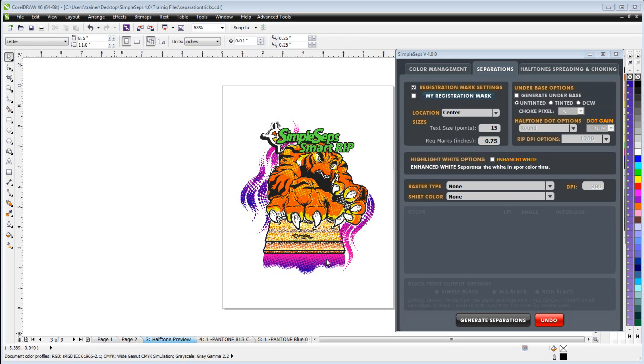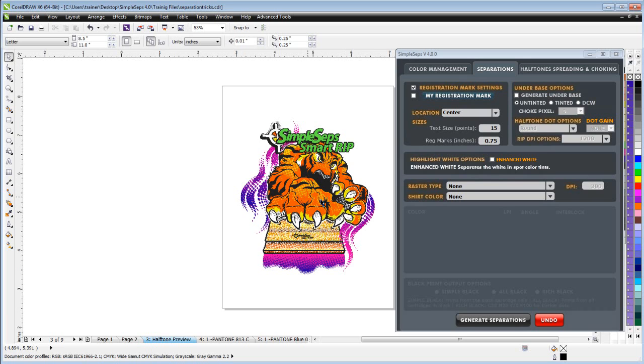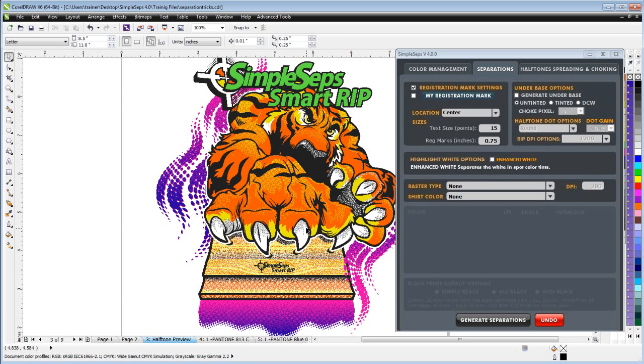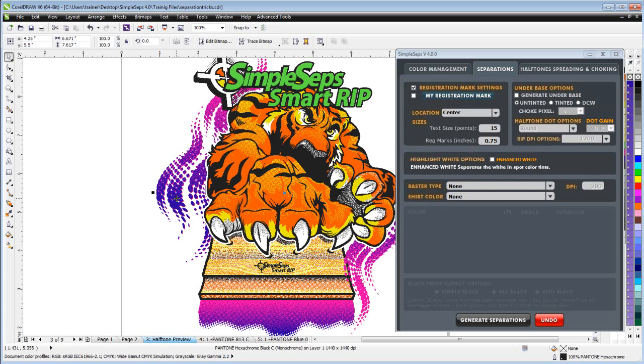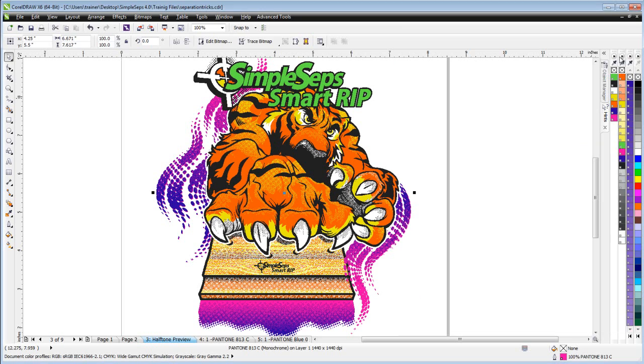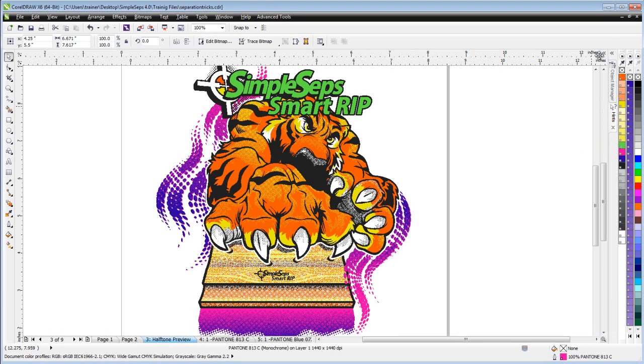Once my separation is finished processing, we can see that we have the halftone preview here. I'll zoom in here. Here we can actually go and we can select, holding down Alt, we can go through our separations. This is the magenta, which would actually be my yellow.